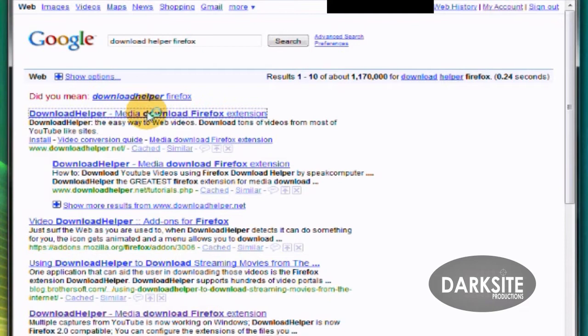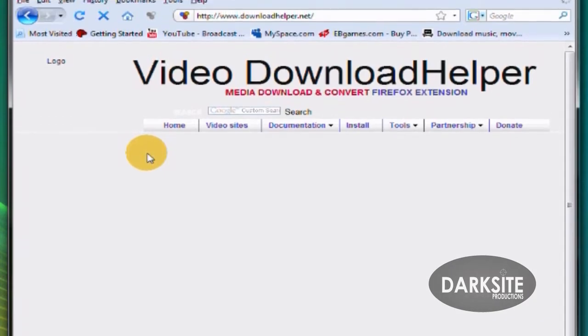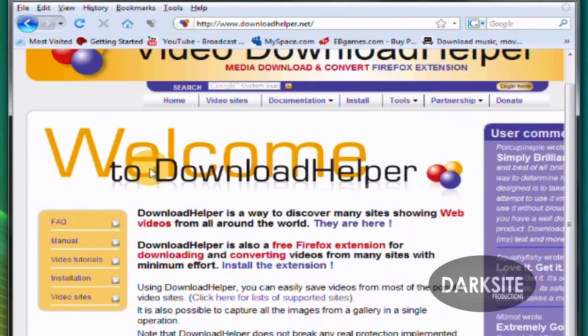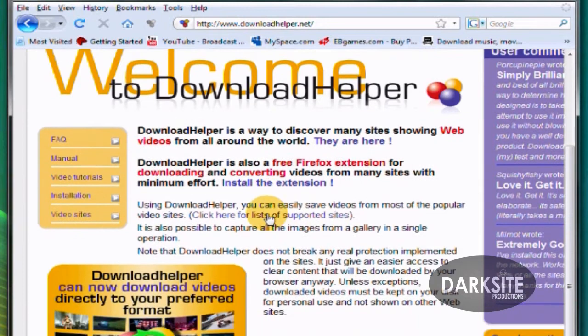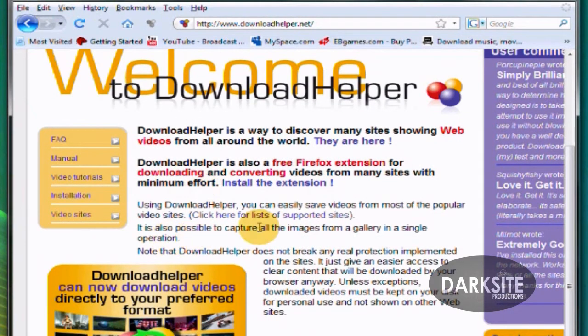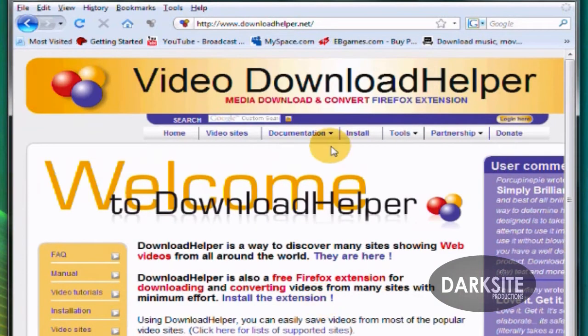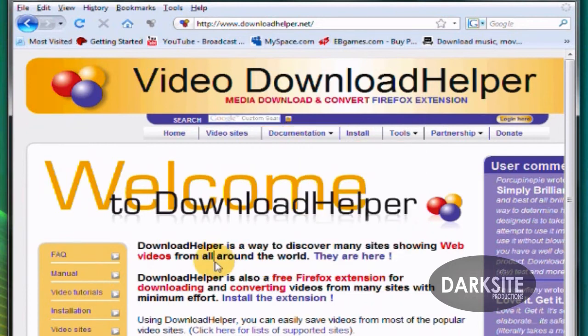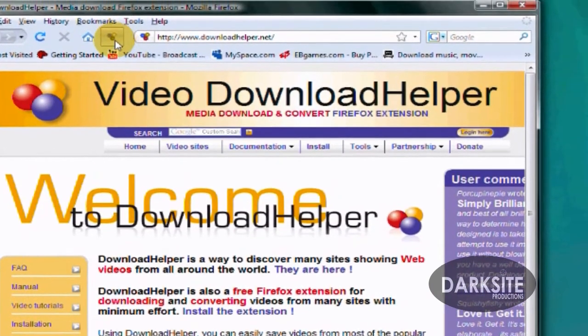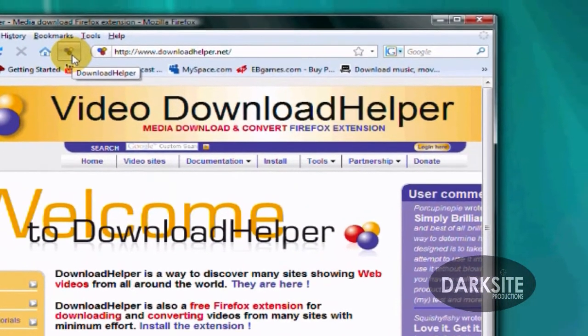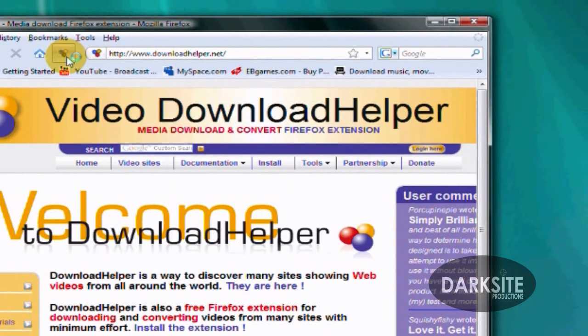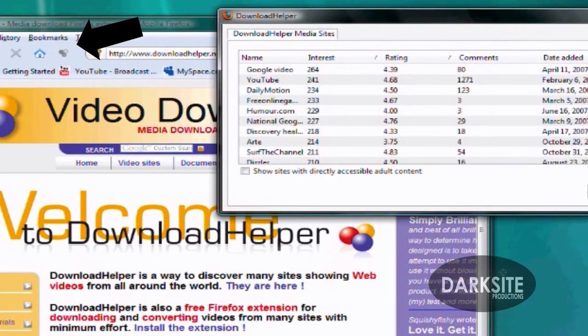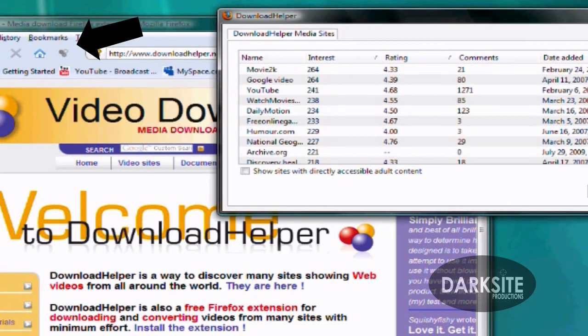It's a free plugin for Firefox, doesn't cost anything. You search, it's gonna bring you up to the main page and it's gonna look like this. Everything on here is free, pretty simple. You just look for the plugin. You see that little icon, that icon is right there, see that?